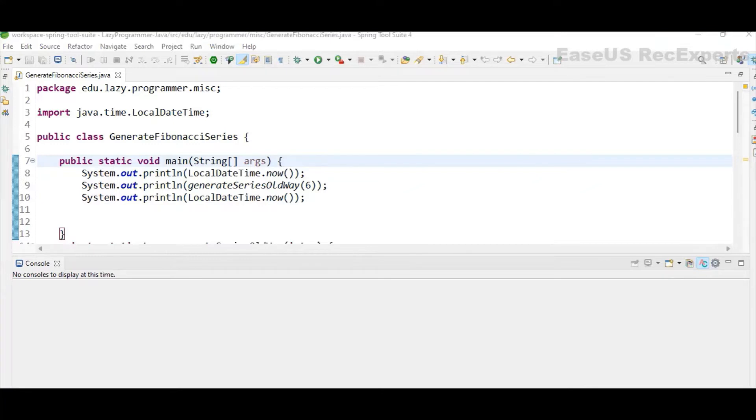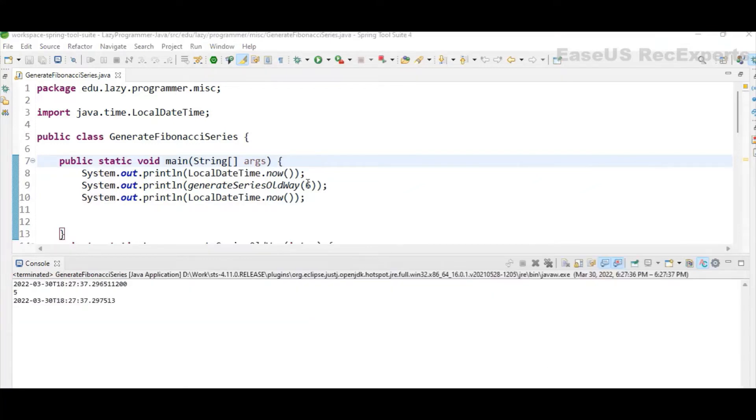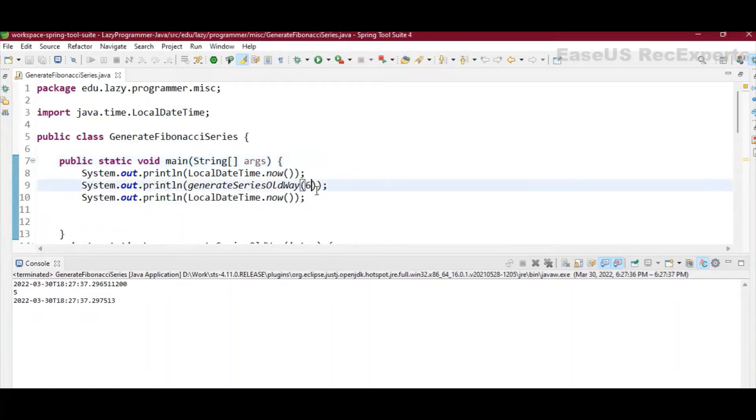Now let's execute the program, and we can see the sixth term is 5, but the time taken here is very negligible. In the beginning of the video I have already mentioned as the term number becomes higher, the time taken will be exponentially growing.